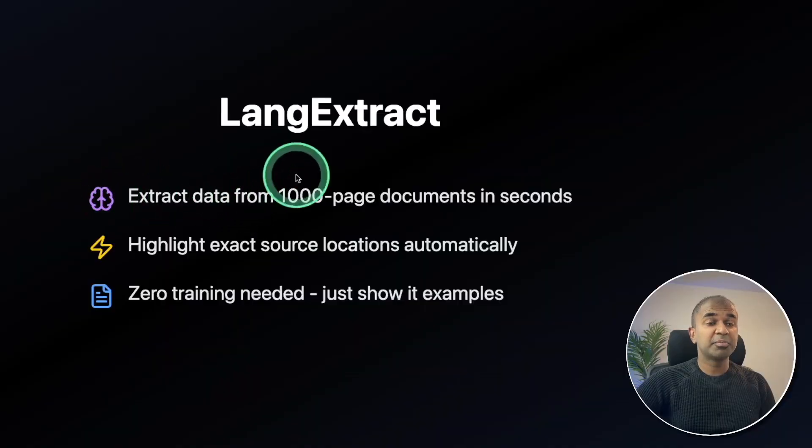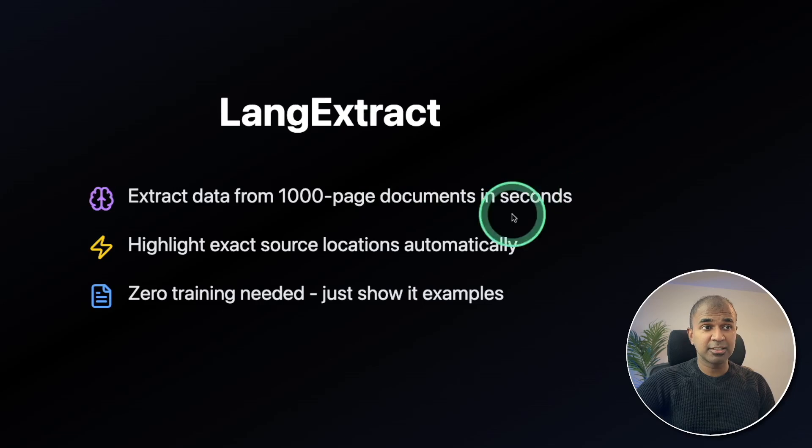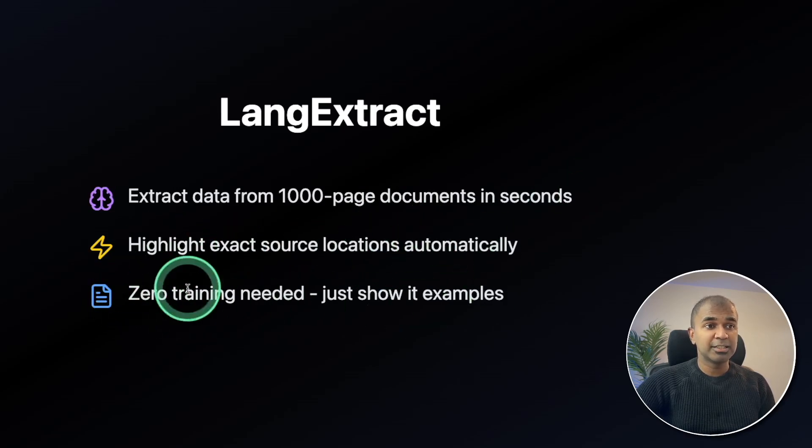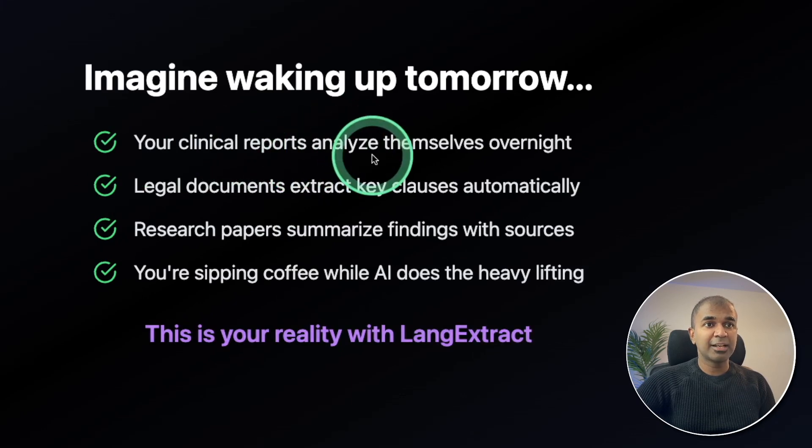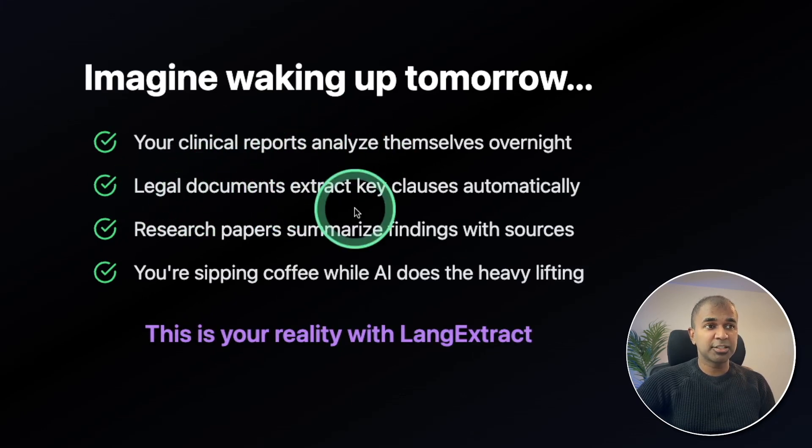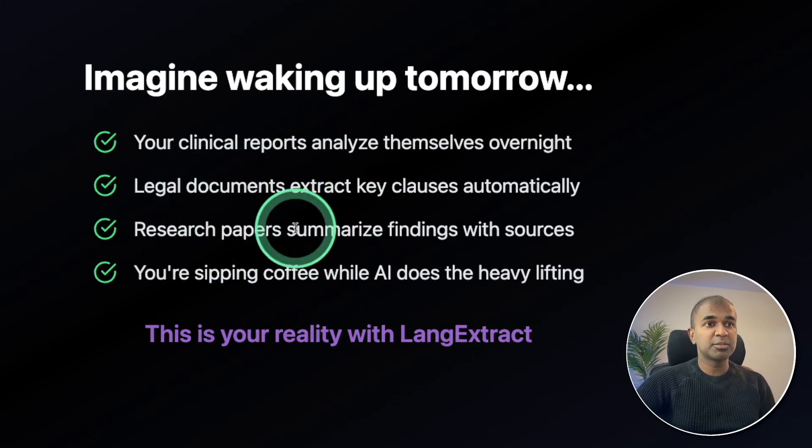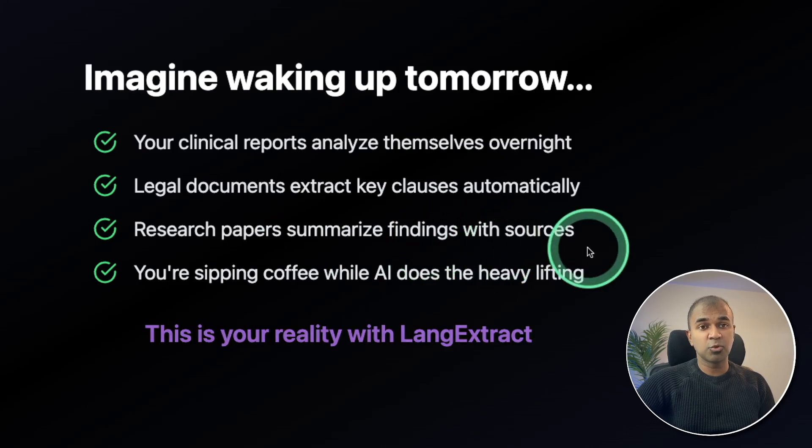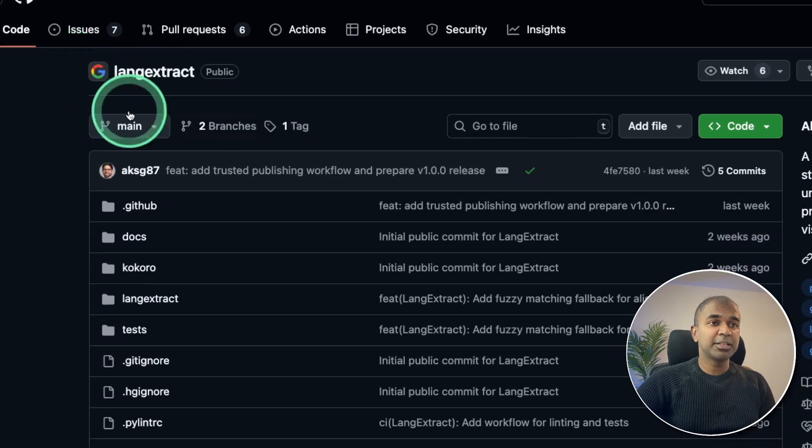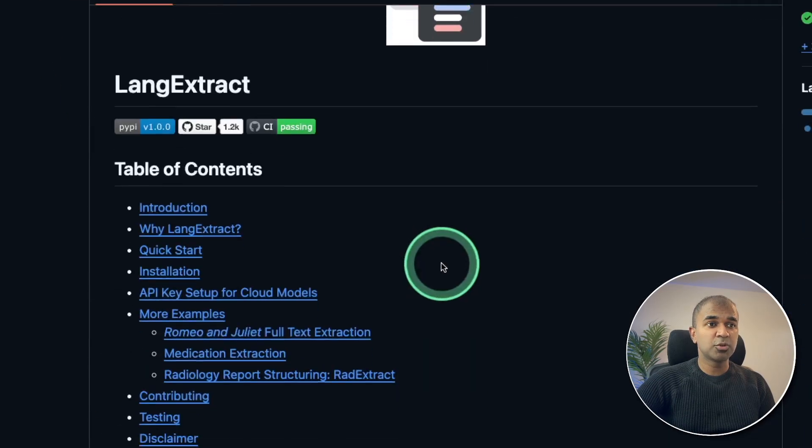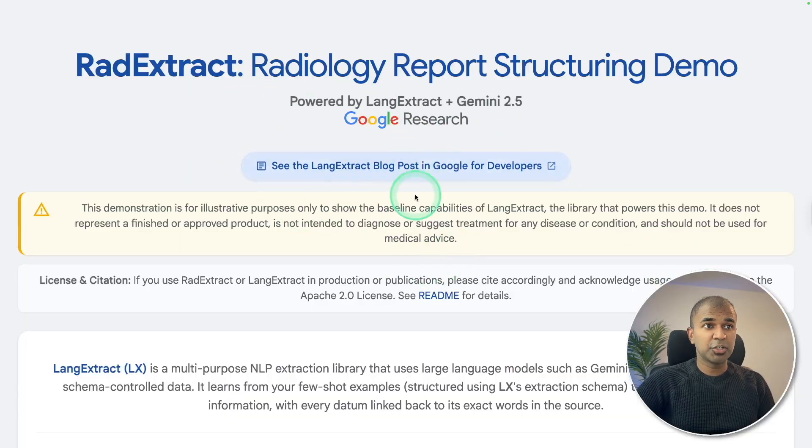Extract data from thousand page documents in seconds. Highlight exact source location automatically, zero training needed. Your clinical reports analyzed, legal documents extracted, research papers summarized with findings and sources. LangExtract is available in GitHub, and we have some demos here which you can try out.